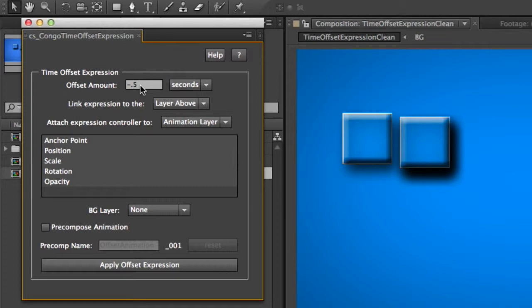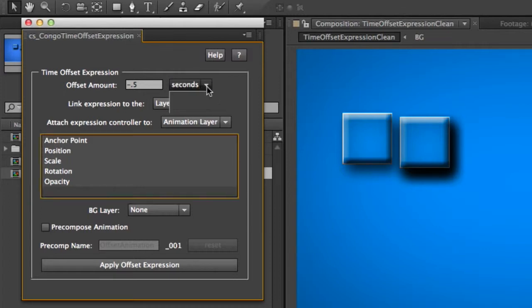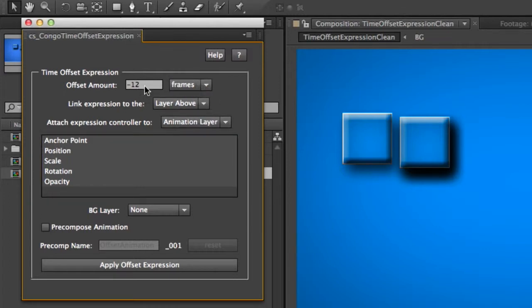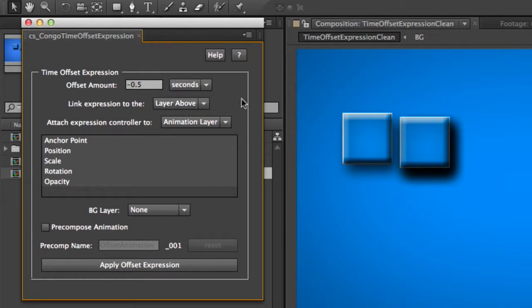So if you want it before this, you have to do a negative number. And if you want to maybe lead the animation, you can do a positive number. You can specify your offset amount in seconds or in frames, and it'll do a little conversion between the two if you make a selection here.